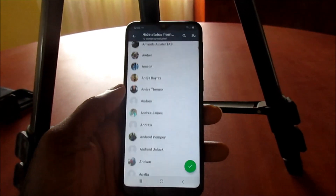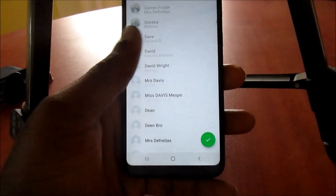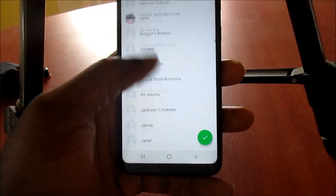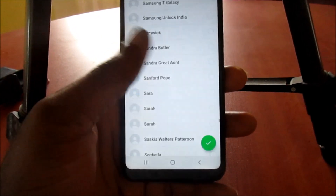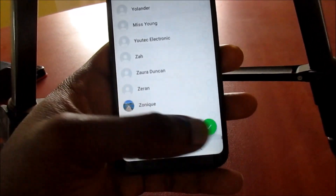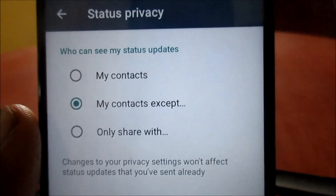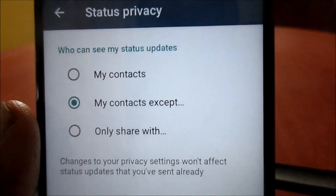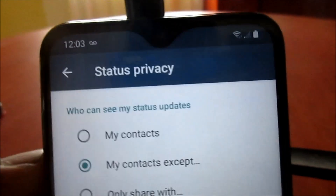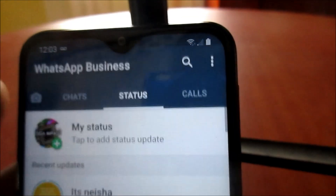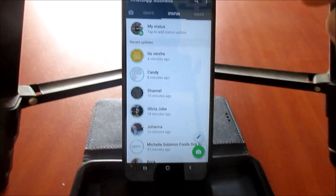You can choose 'My Contacts Except' a certain amount of persons. We have a lot of contacts here that should be able to see our status, so make sure you choose your contacts. Then you want to go back.